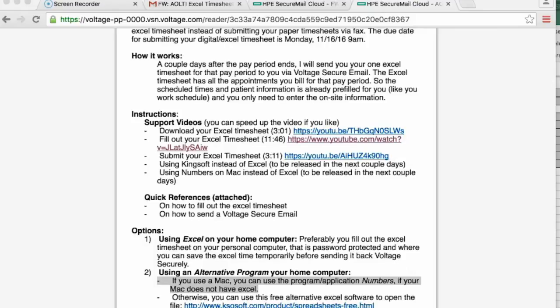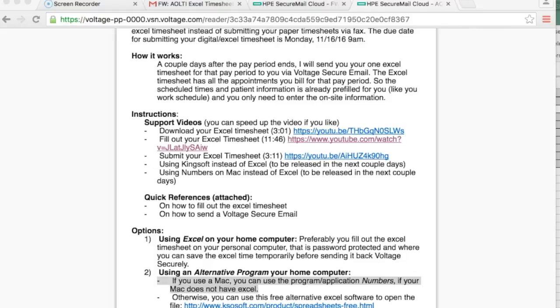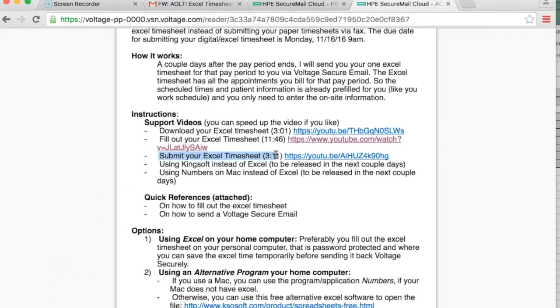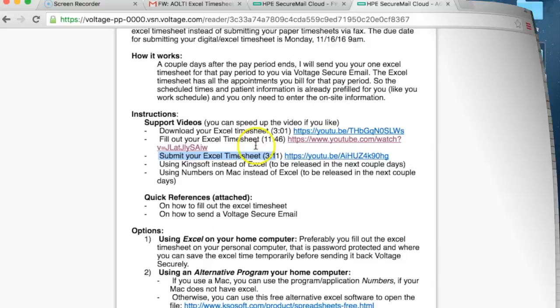If you don't have Excel and work from a personal Apple device, you can use the program Numbers instead of Excel. It is already installed on Mac computers and works also on iPads and iPhones. The information in the three other videos still applies to you. In addition to this, please consider the following.